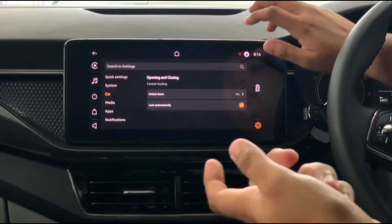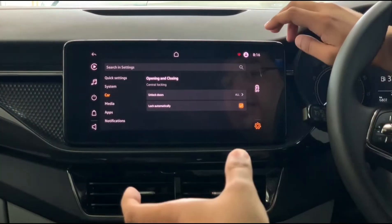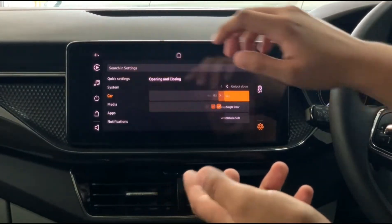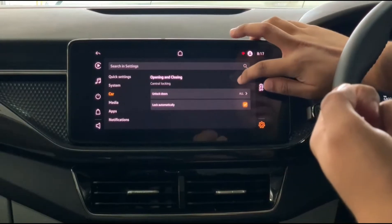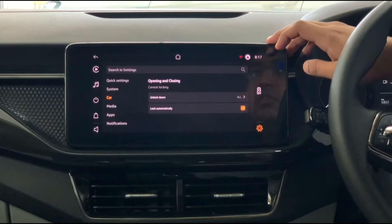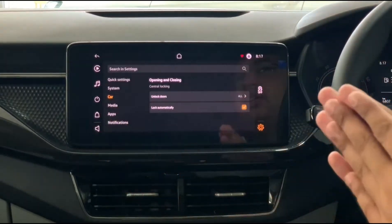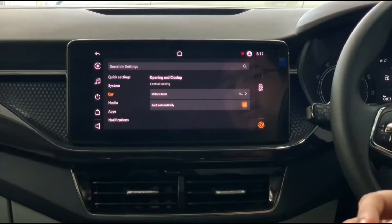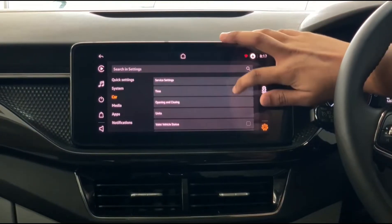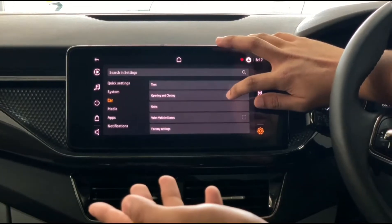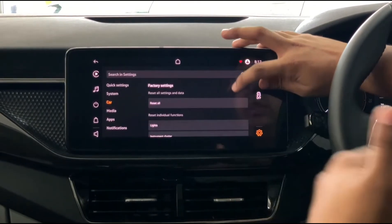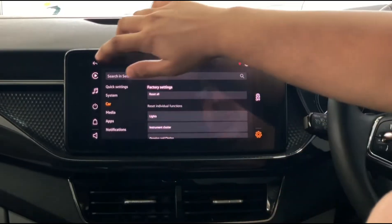Under Opening and Closing, you can set the doors so that either only the driver's door unlocks, or all doors unlock at the same time when you unlock the car. You can also enable auto-locking — once you hit a speed of around 10 km/h the car doors will automatically lock for safety. Units and Factory Settings to reset are also available here.